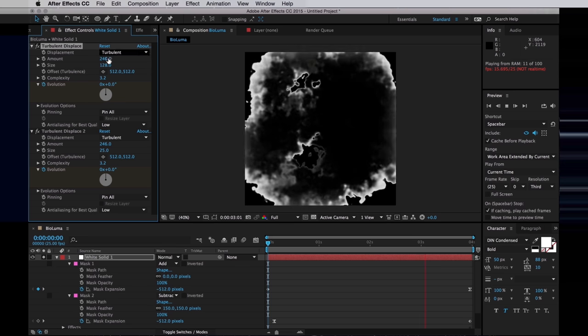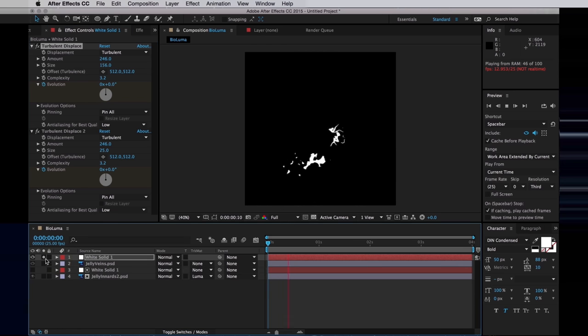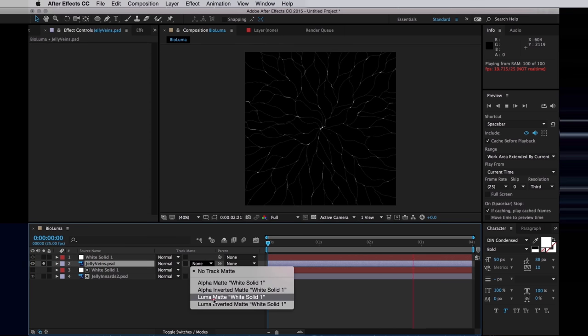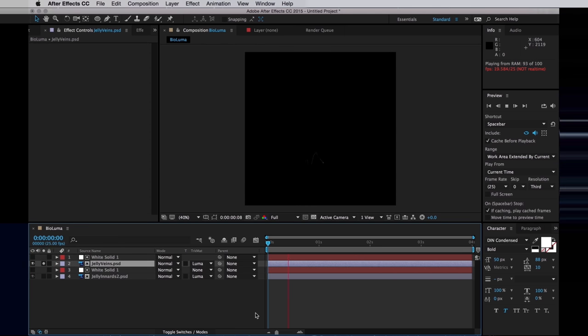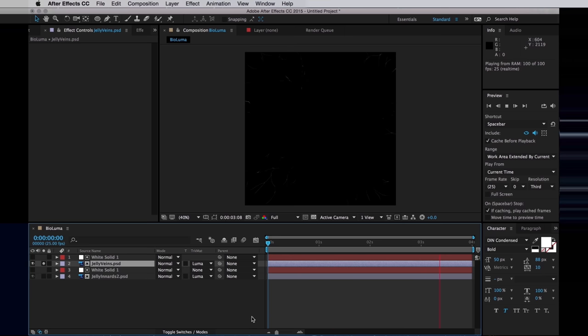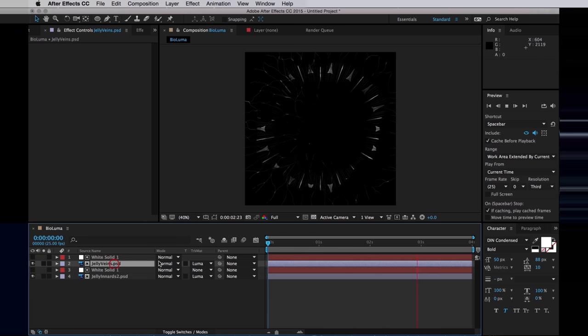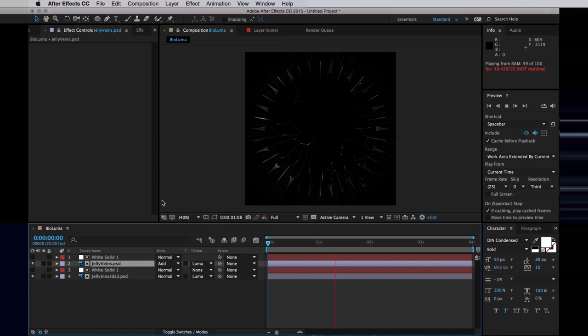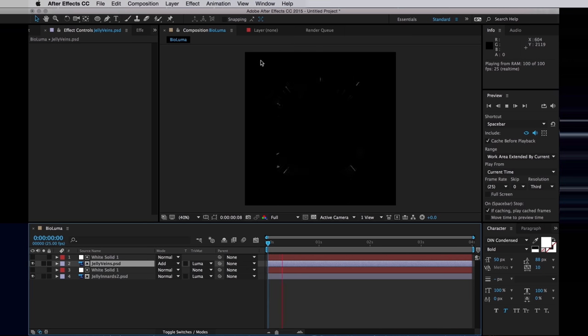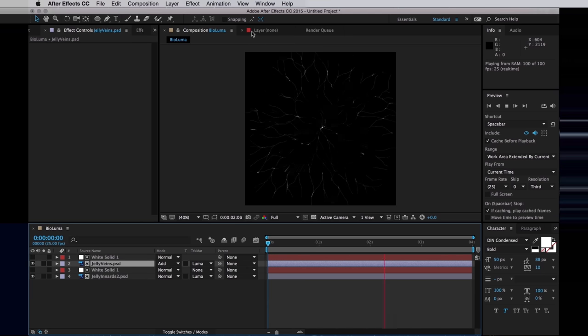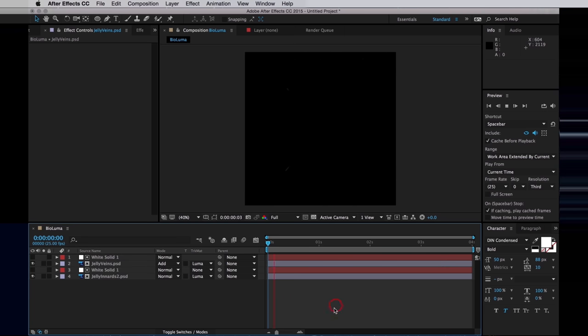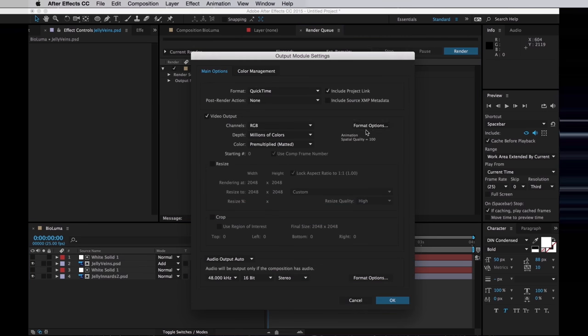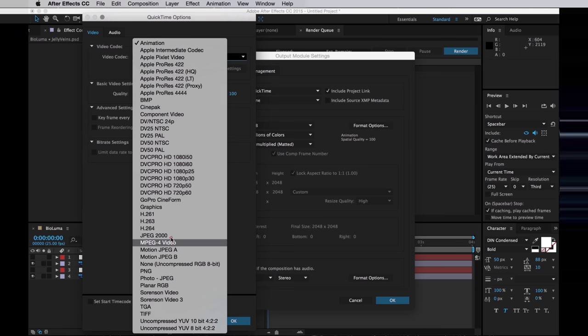Let's solo the jelly veins layer and use that white solid for a luma mat. So now we have something that looks like a neural network, like someone's having a really brilliant idea. I'm going to set the veins to add on top, so now we have these two layers animating together, looking quite organic and natural. I'm going to press command M and render this out as a movie file. And then I will see you when we add this to our jellyfish in Cinema 4D.